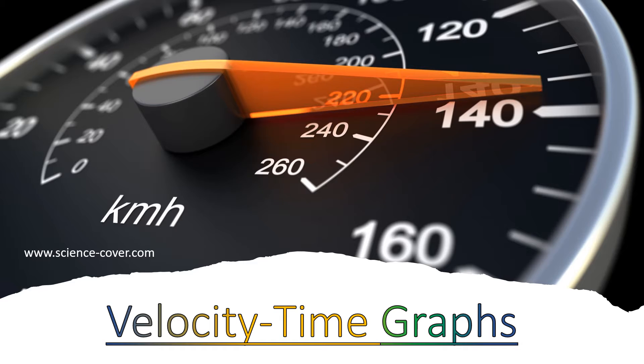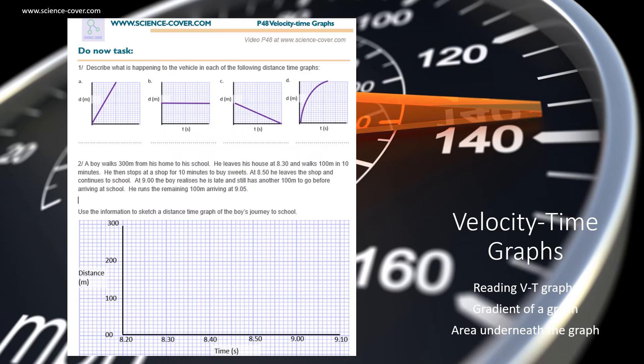Welcome to sciencecover.com. In this session, we look at velocity time graphs. The aims of the session are to be able to read a velocity time graph, to calculate the gradient from the graph, and to know what the area underneath the graph represents.